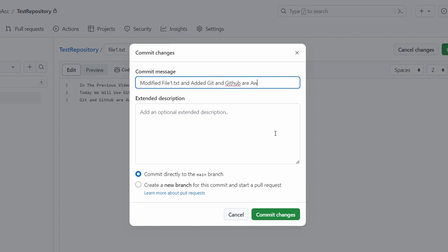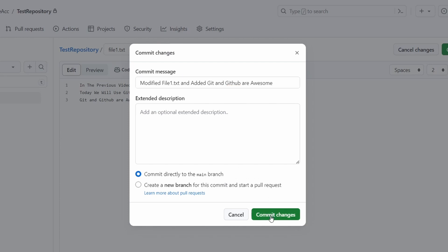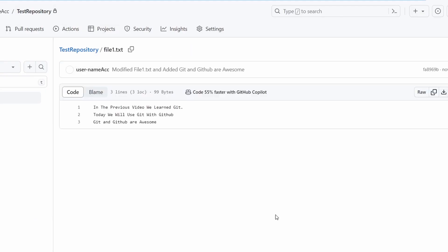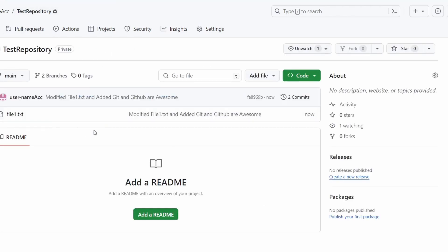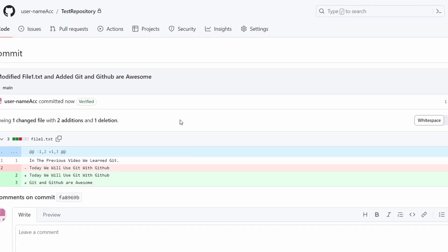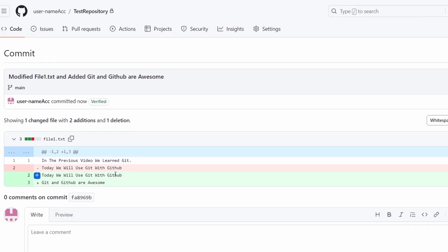I could add an extended description if I want to describe the commit more. But right now I want to commit directly to the main branch, so I'll click "Commit changes". Now I've done a commit inside GitHub. Let me go back to the repository by pressing on the repository name. I can press on the commit history to see my latest commit and what is different between the first and the last commit.